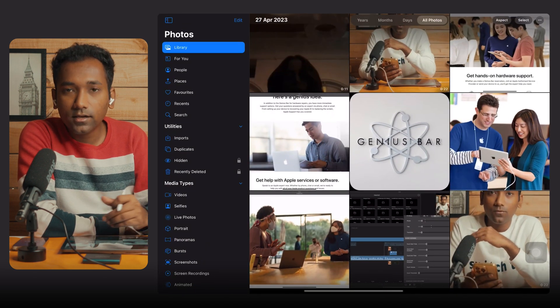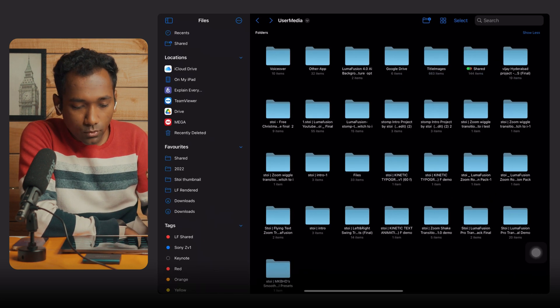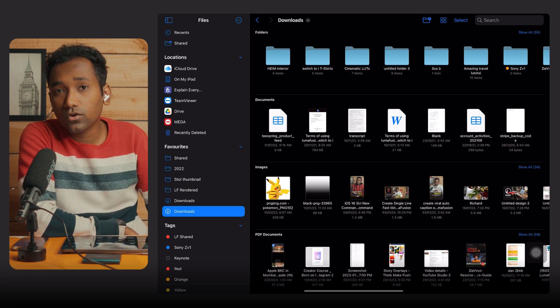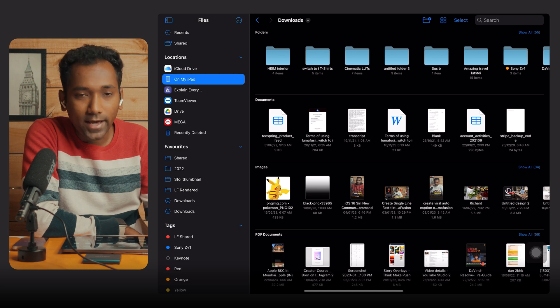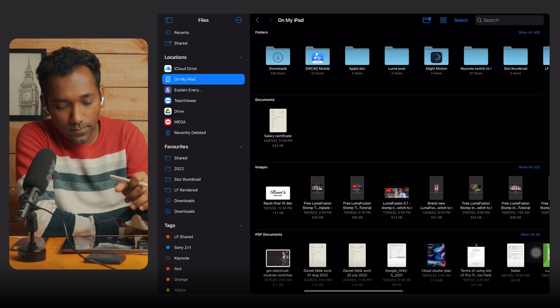Now let's talk about cleaning up your iPad space in general. Use an external hard drive like a Samsung T5 to take a backup, or use any backup drive. Go to Photos, take a backup first, and then clean up your iPad. Similarly, in File Manager, go to Downloads — if you see lots of junk there, clean it up. Go to On My iPad and if you see folders you haven't used for a year or two, delete them or take a backup on your external drive.